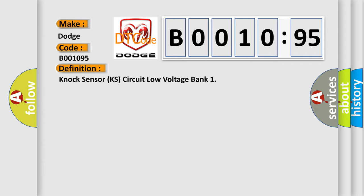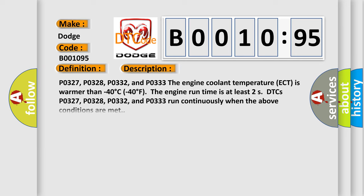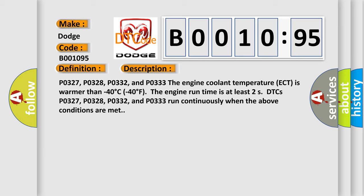And now this is a short description of this DTC code. PO327, PO328, PO332, and PO333. The engine coolant temperature ECT is warmer than minus 40 degrees Celsius to 40 degrees Fahrenheit. The engine run time is at least two. SDTCs PO327, PO328, PO332, and PO333 run continuously when the above conditions are met.